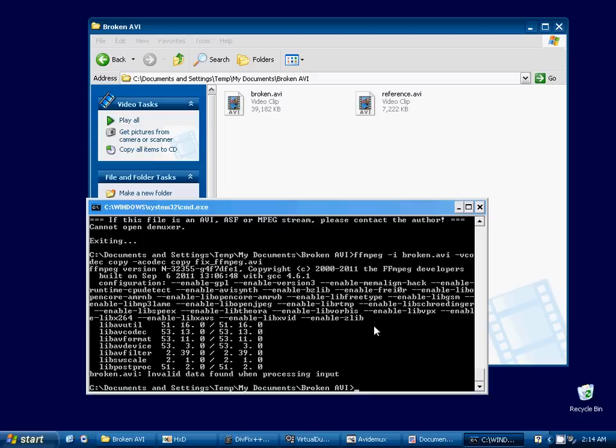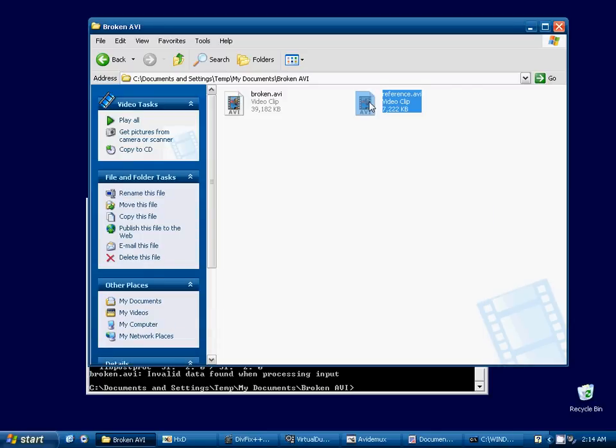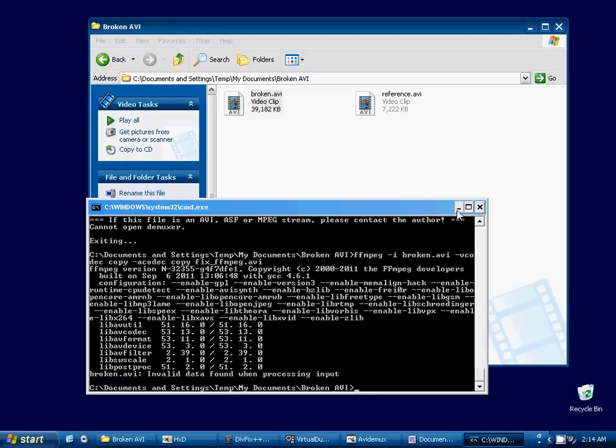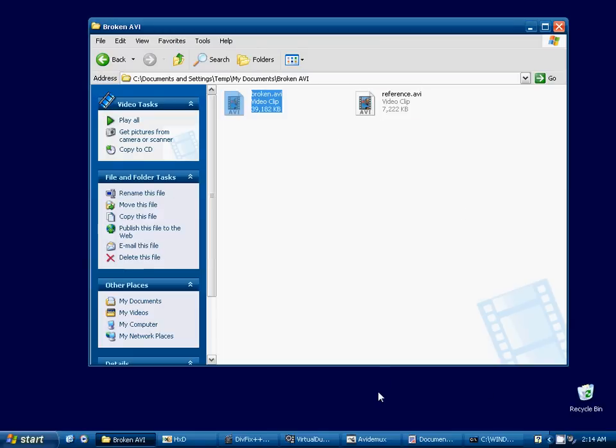So what we're going to need to do is in this case, as I was saying, this working reference video has some headers available in it that weren't written to the broken video. So what we need to do is transfer those headers over. So to do that, we need a hex editor. I am using a hex editor called HXD, I believe it's pronounced. This particular hex editor is for Windows, and it's a pretty good one, I think. I haven't found any really great cross-platform hex editors, but I'm sure there are some available specifically for each platform.